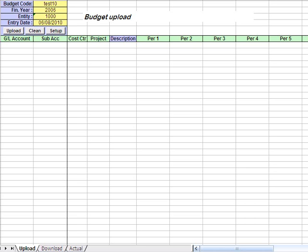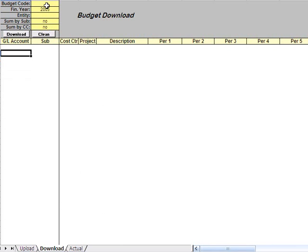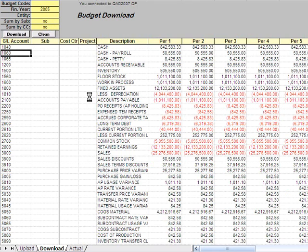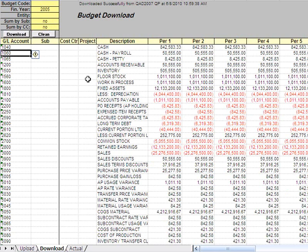As you can see here there are three tabs: Upload, Download, and Actual. What we could do is download a budget from the last year, for example, and use it as a starting point to prepare the budget for the next year.